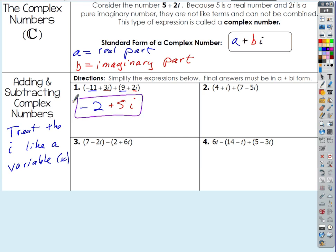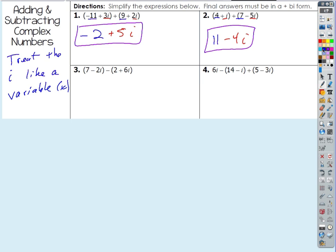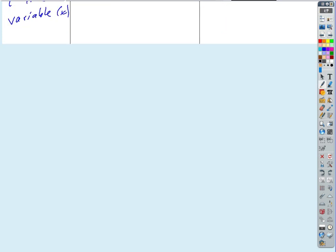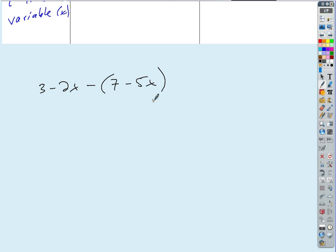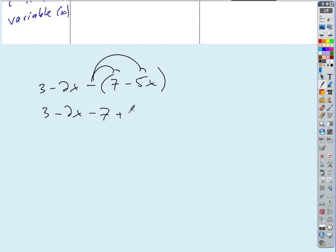Try number two on your own — you get 11 minus 4i. Easy, right? Now for subtracting complex numbers: if you had something like 3 minus 2x minus the quantity 7 minus 5x with x's, what would you do? You'd distribute the negative and then add like terms, getting 3 minus 2x minus 7 plus 5x.